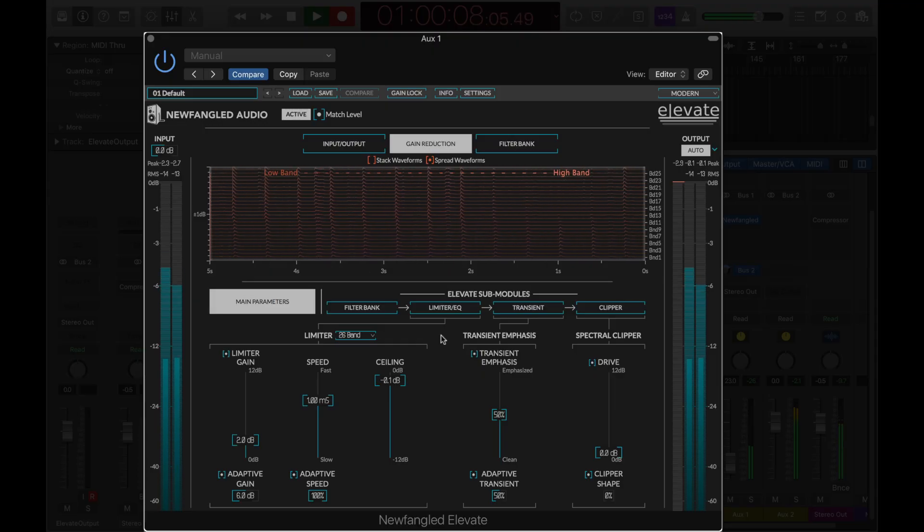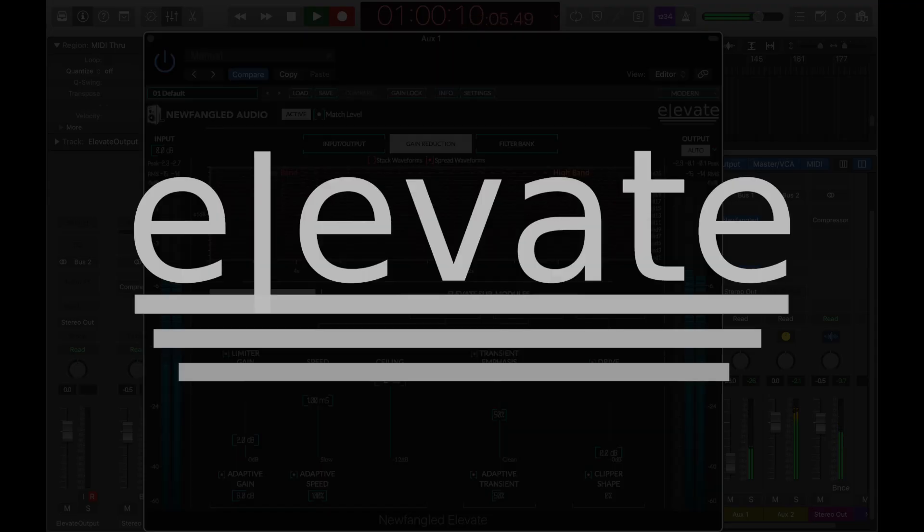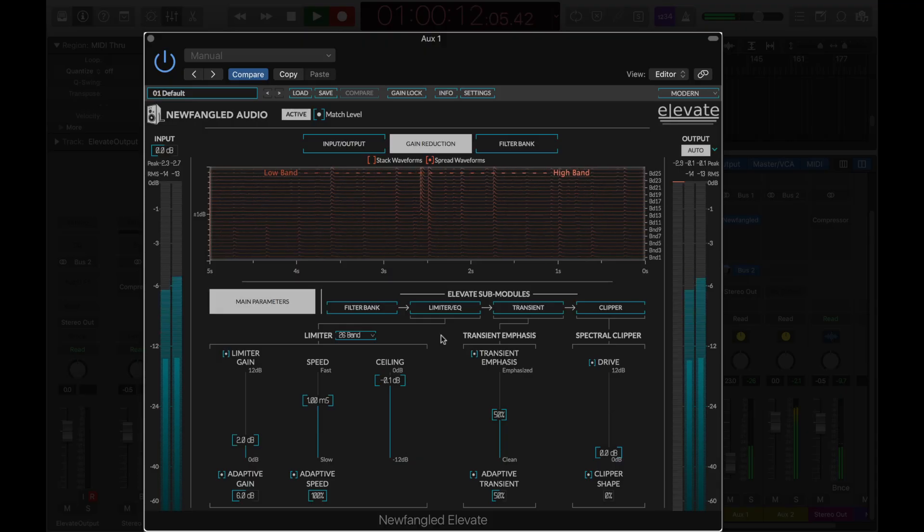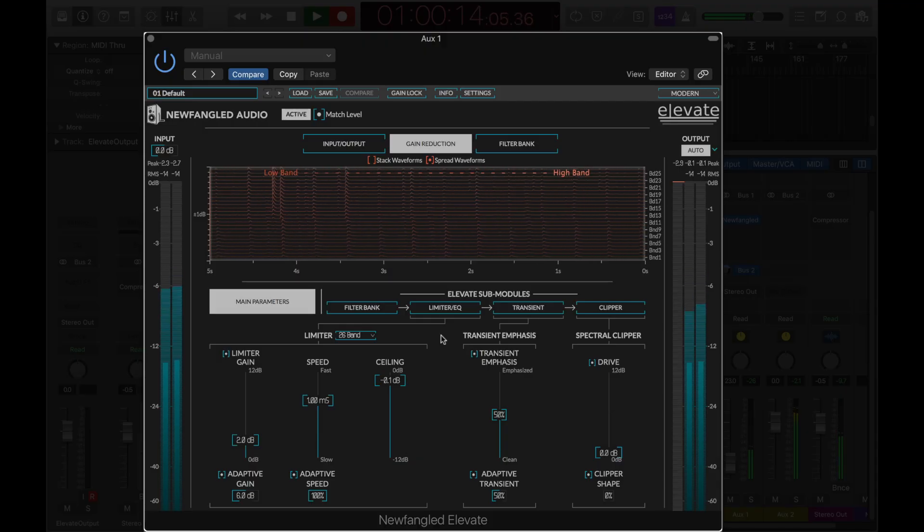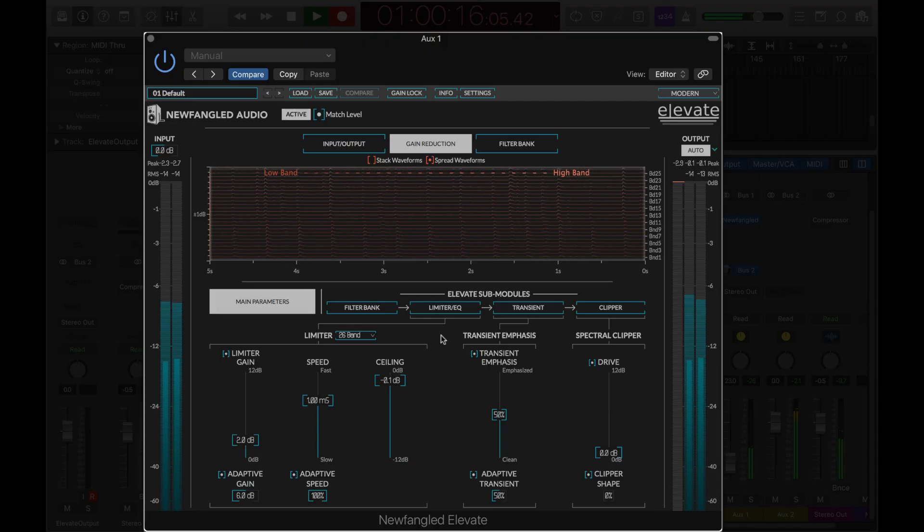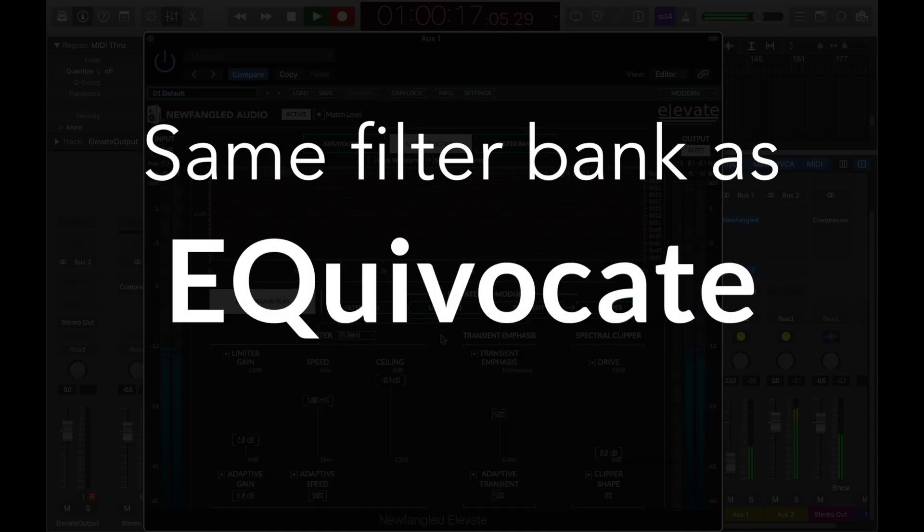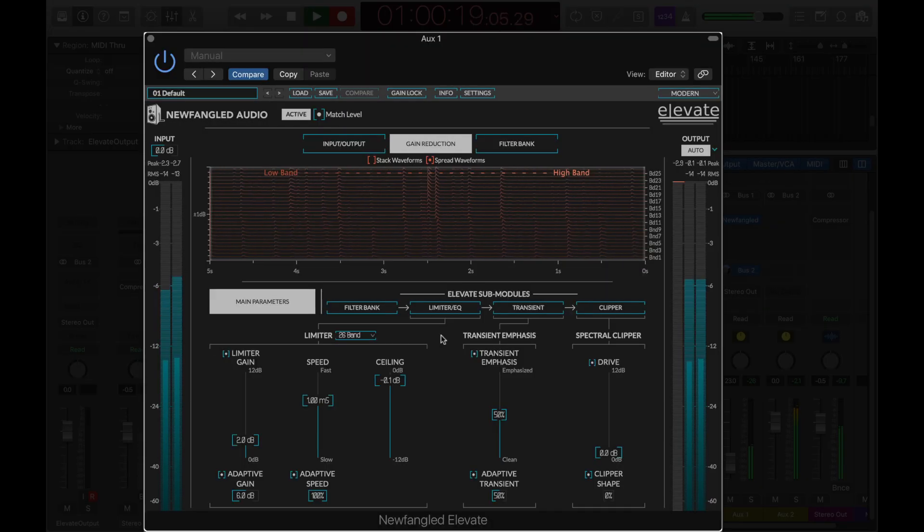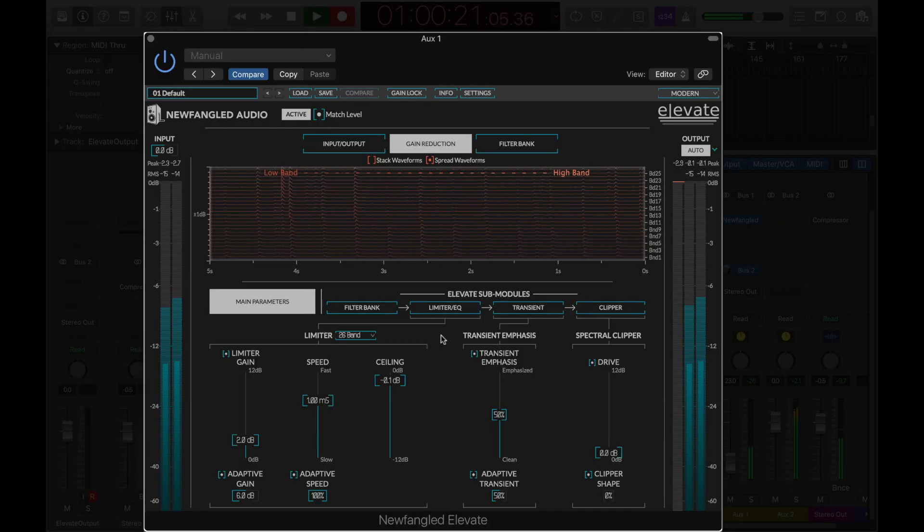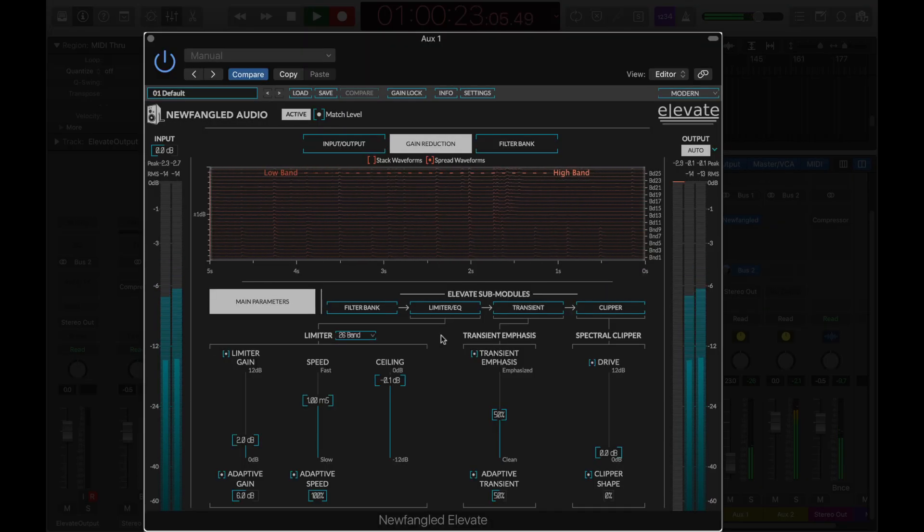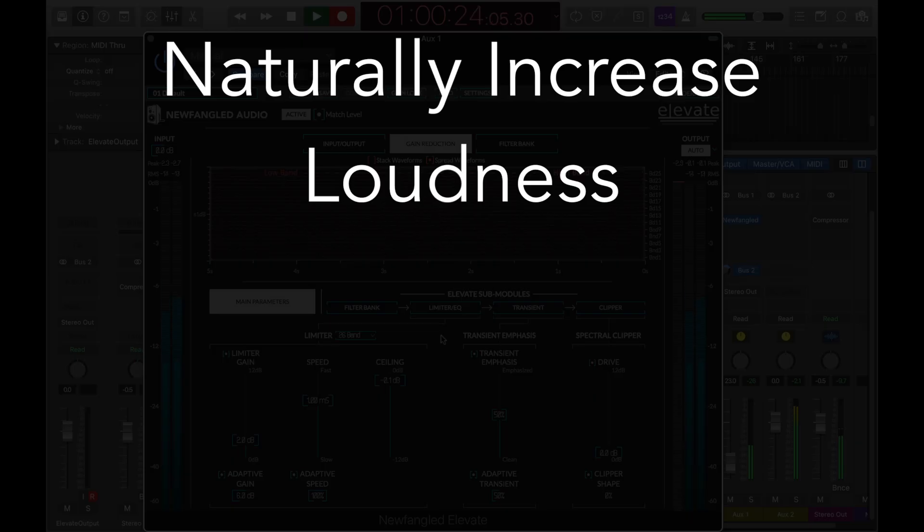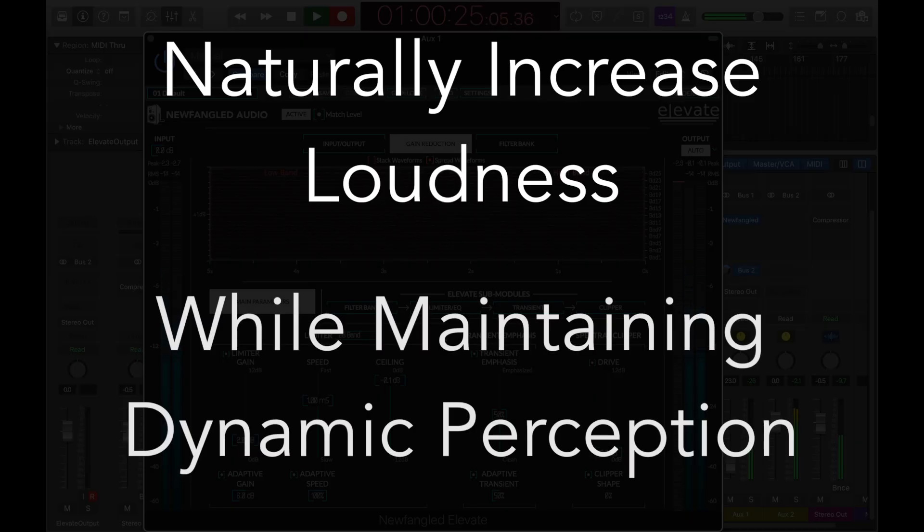Hi, this is Dan Gillespie from Newfangled Audio to tell you about the Elevate Mastering Limiter. Elevate is a professional mastering limiter based on the same auditory filter bank as our Equivocate Graphic EQ. By combining the auditory filter bank with artificial intelligence algorithms, Elevate allows you to naturally increase loudness while maintaining or improving dynamic perception.